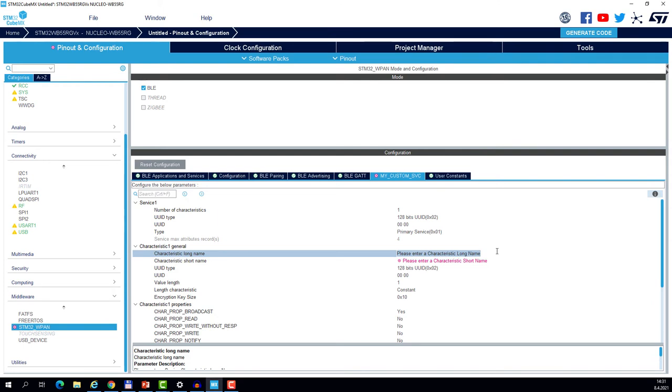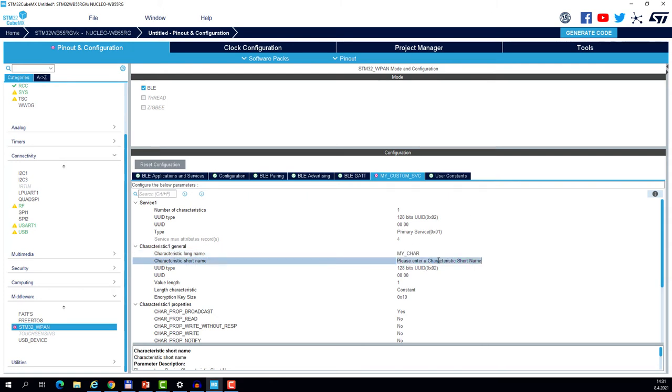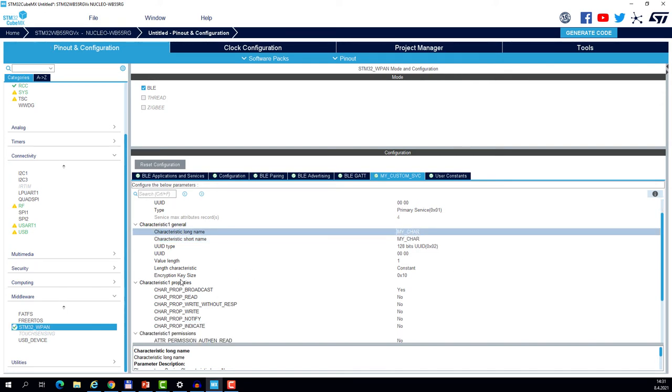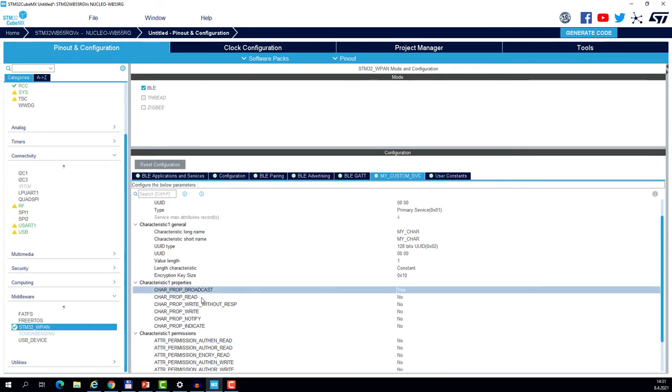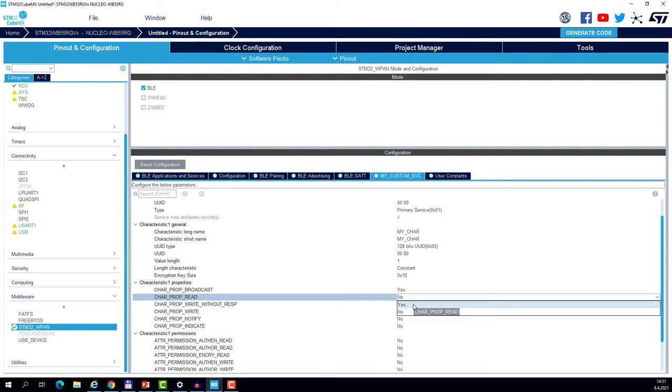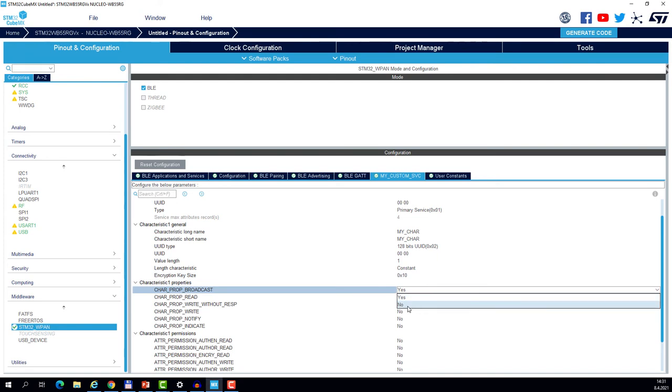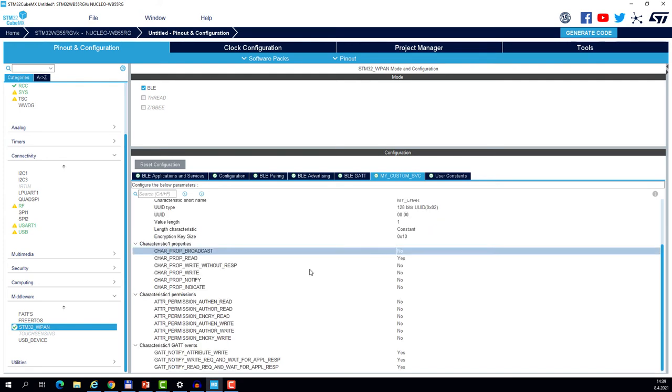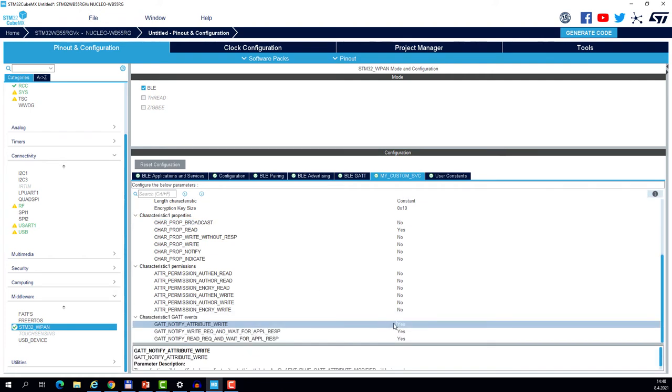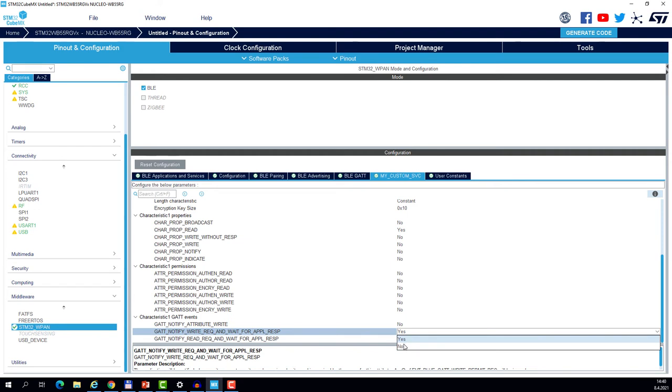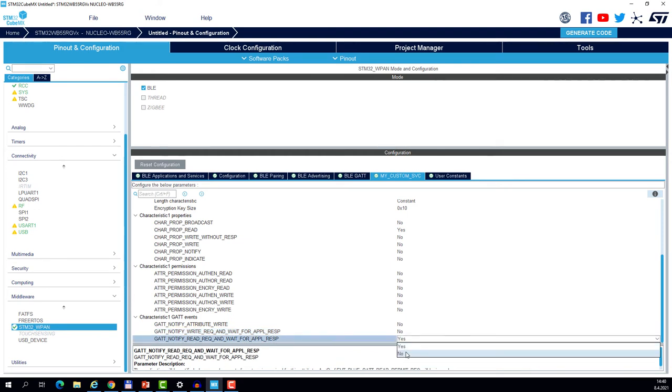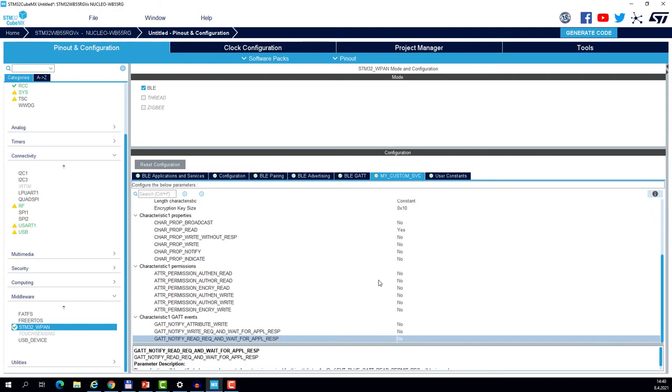You see there is one characteristic already predefined. We shall name it. Again, you can name it as you wish. I will call it my char. But you may also give it some more descriptive name. For example, temperature. The characteristic has certain properties. We want to read it from the phone by the GATT client. So we shall enable the read property. And let's disable the default one, the broadcast. We should also disable the GATT events related to this characteristic. As we do not want to process it on the application side. So we disable the generation of these events.